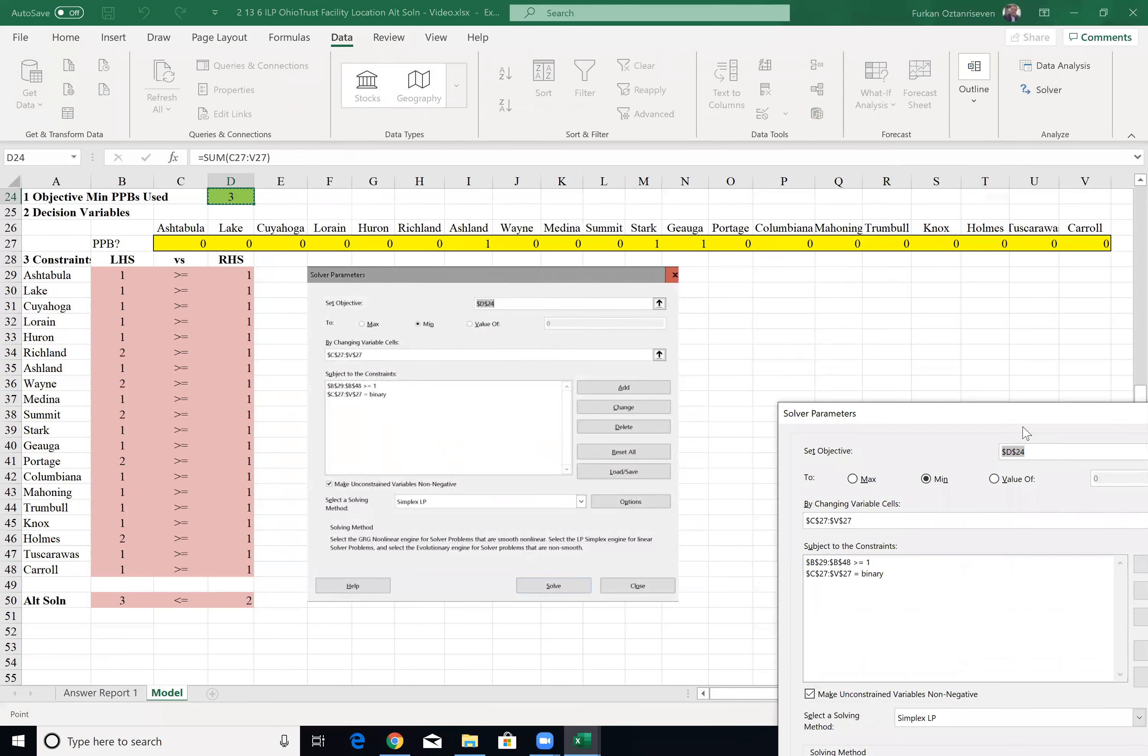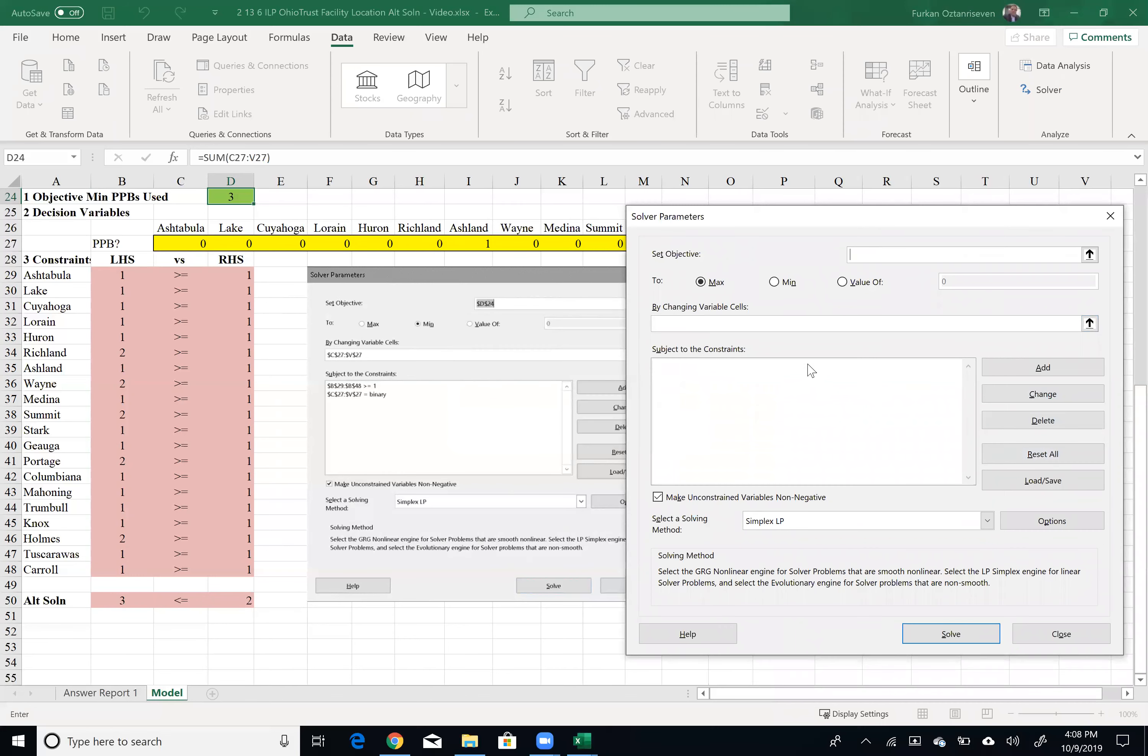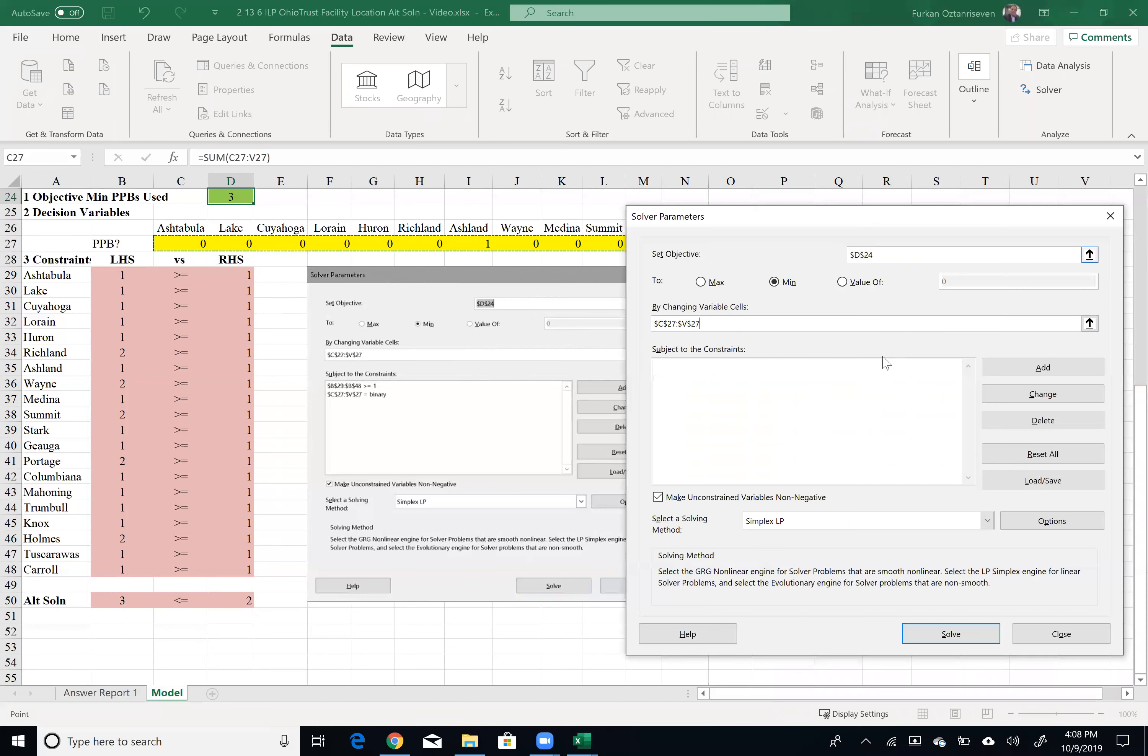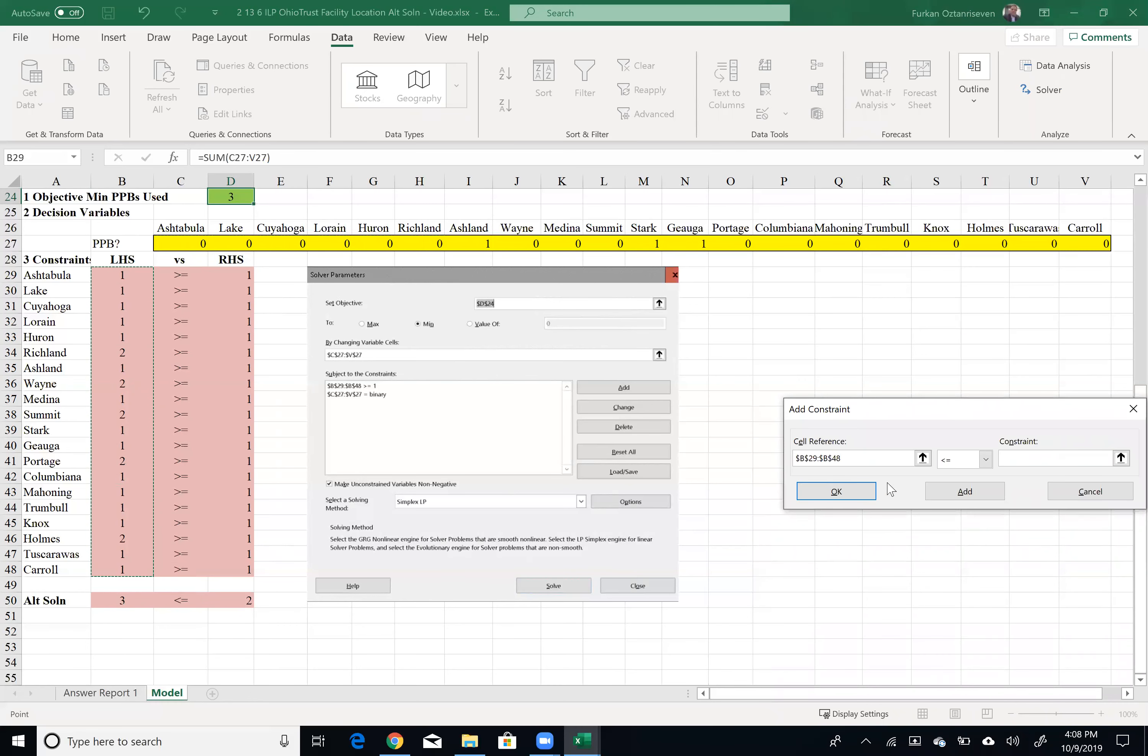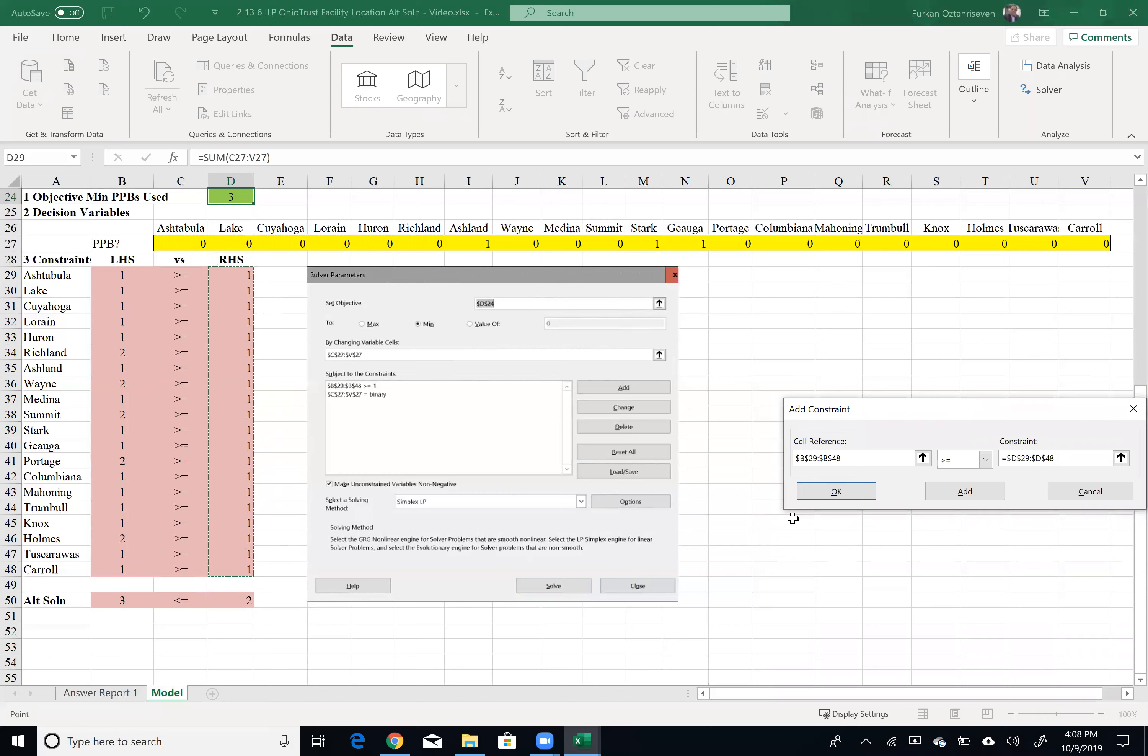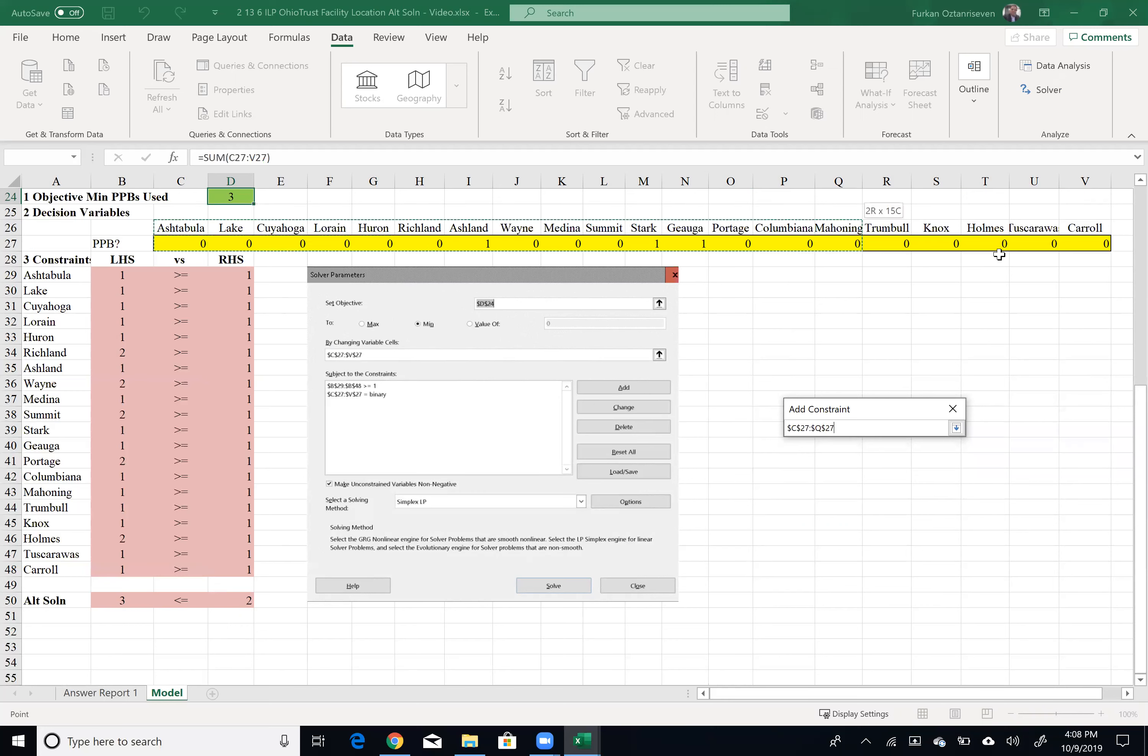Let me just clear everything here and do this again, reset all. So my objective is again green cell. I'm trying to minimize the value of that green cell by changing my yellow cells, which are 20 of those 0, 1 values. And I would like to add my constraints. I want to make sure that all these values are greater than or equal to the right-hand side values, which are ones, which means I need to cover those locations with at least one adjacent bank location by pick. Click add.